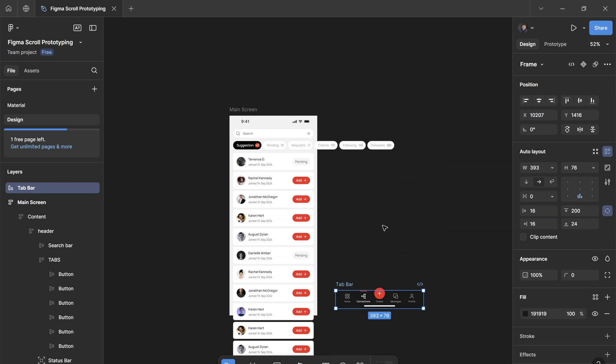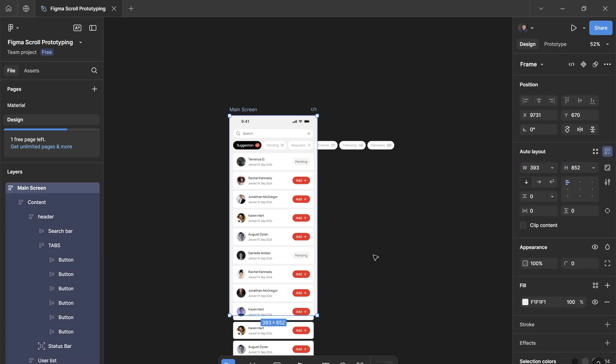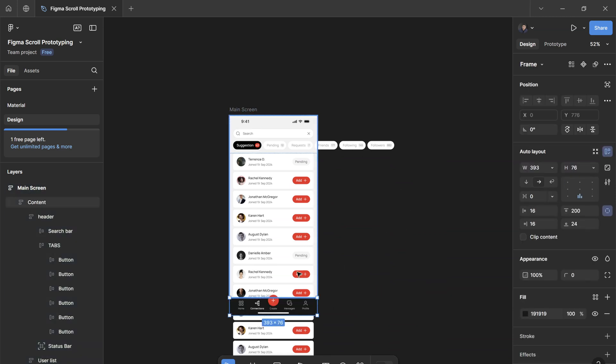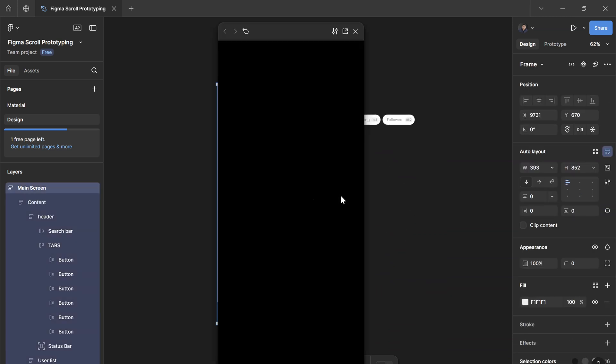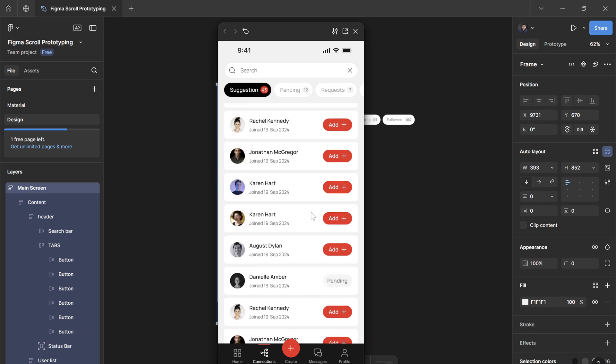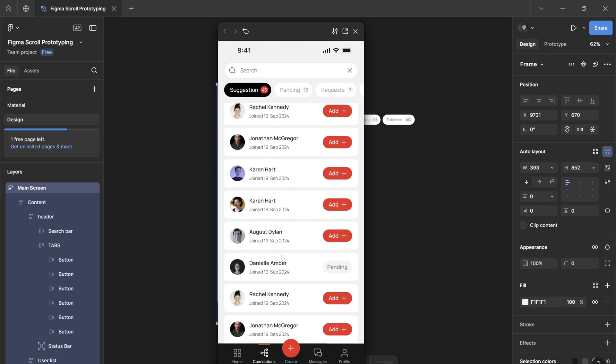And now I'm going to add back the tab bar to the phone screen. So Control X, paste it here. If I play the prototype, it still works. The horizontal works perfect. The vertical kind of works, but then once you reach the very end of the list,